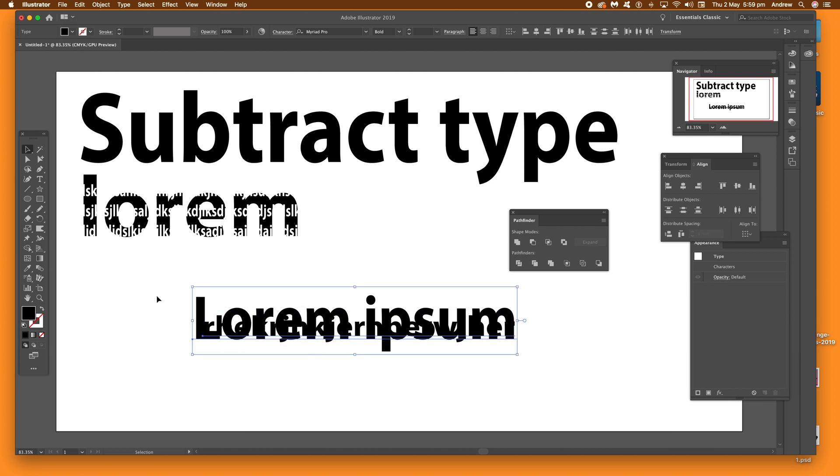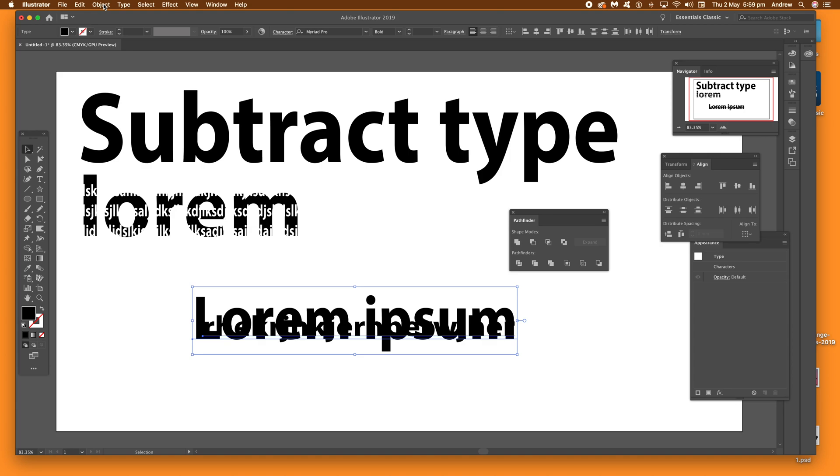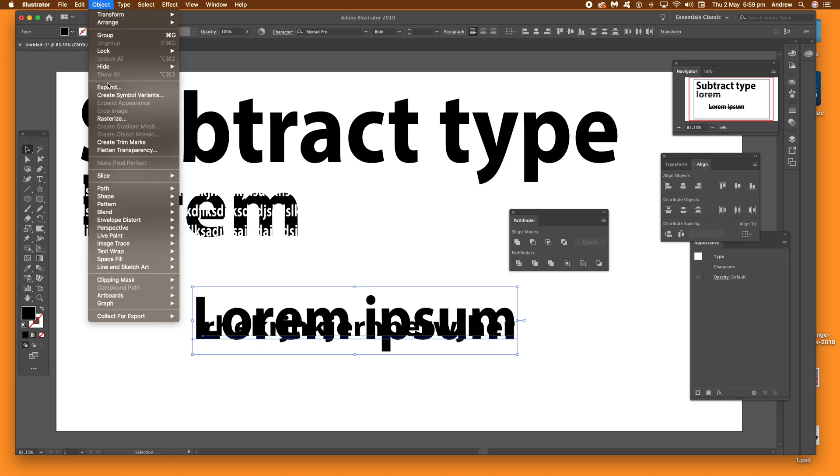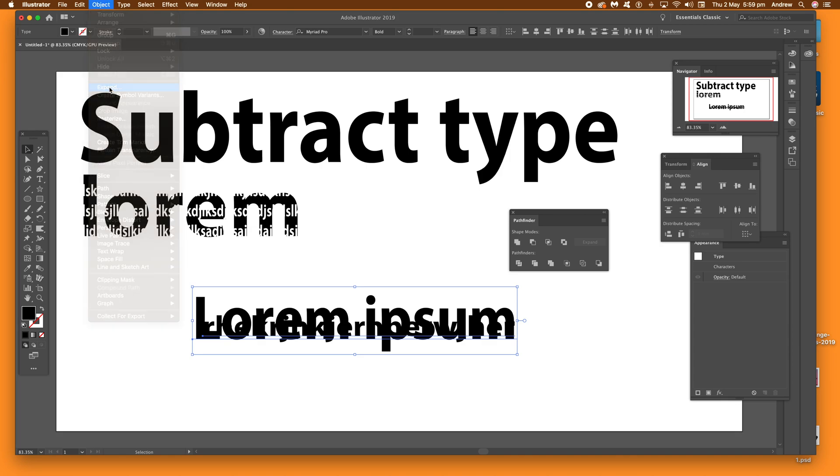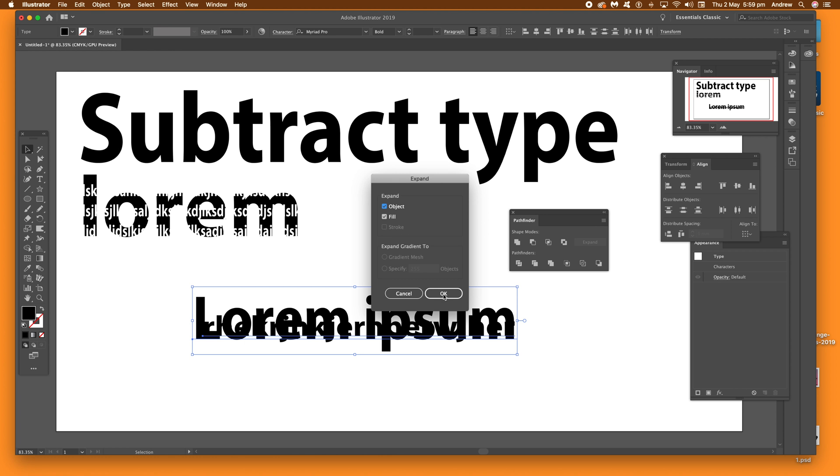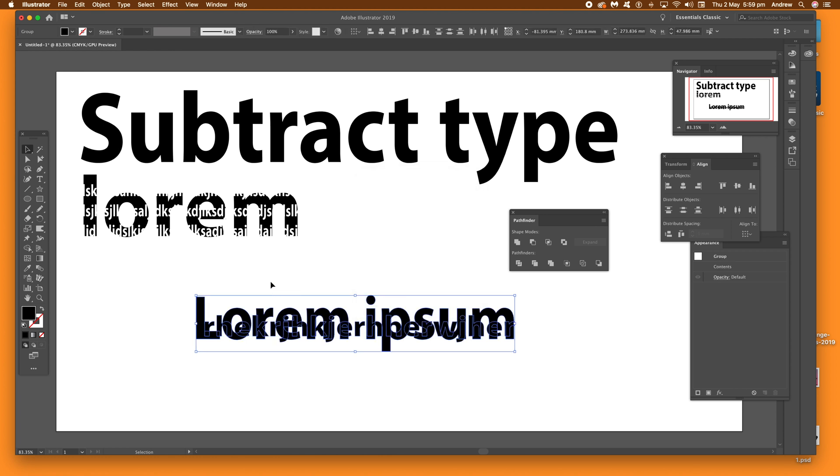So expand the type. I just go to object and expand, and then click OK. Now what you can do is just go over there to the minus front. It's in the pathfinder.